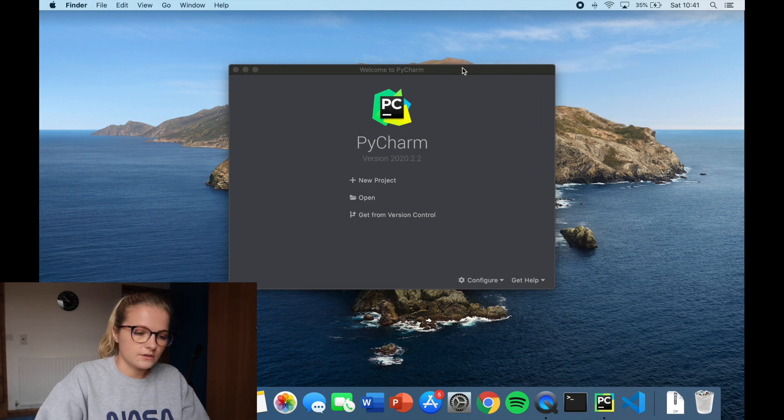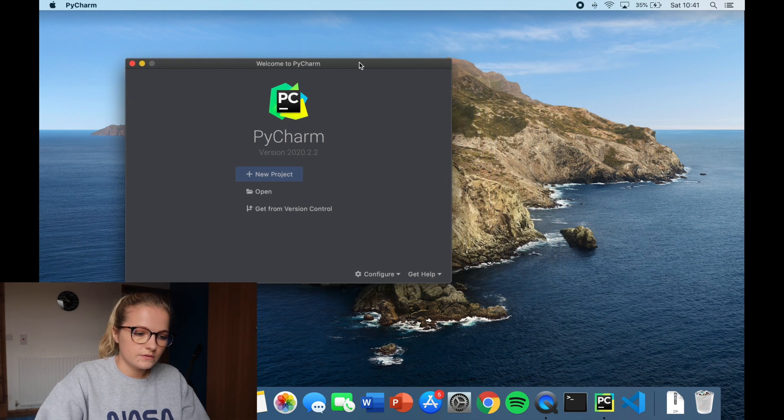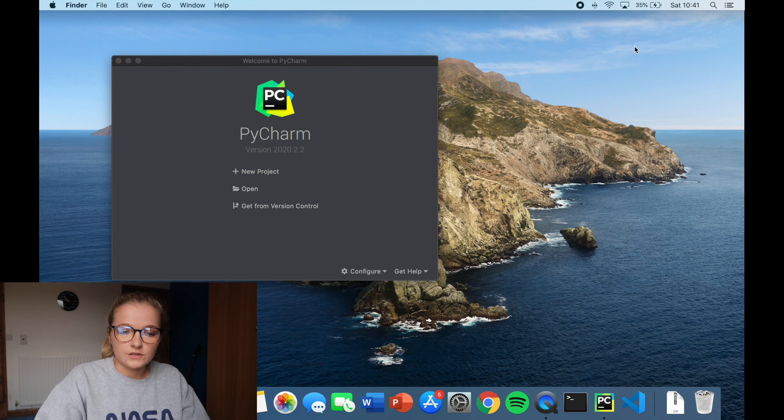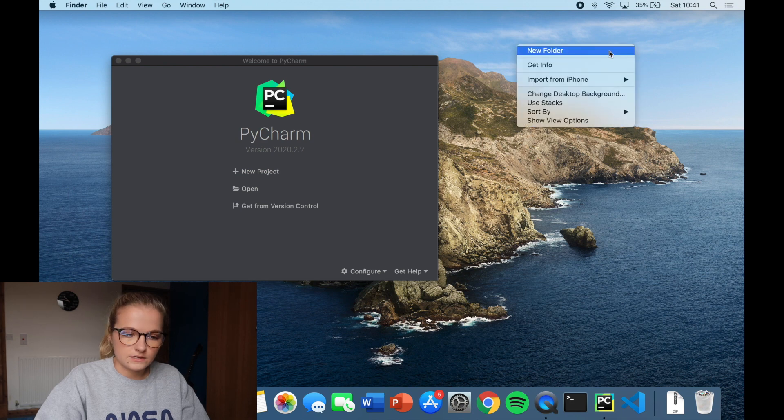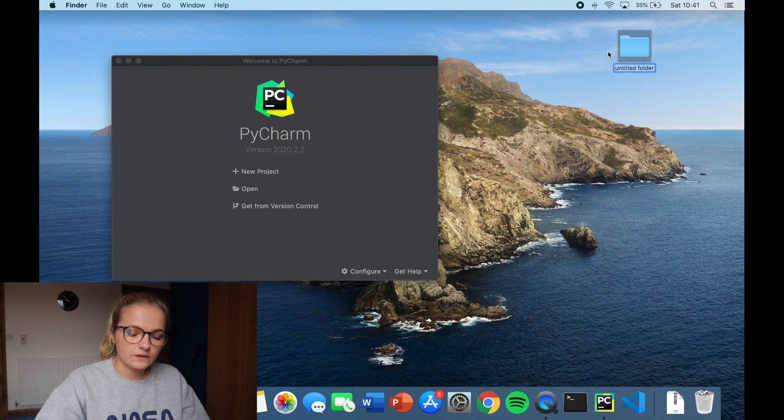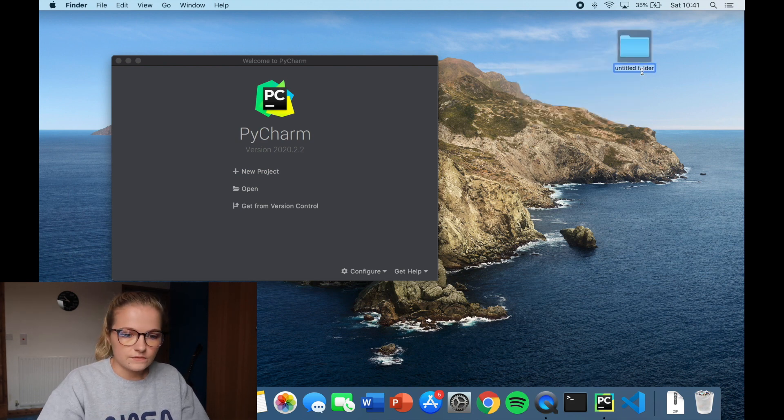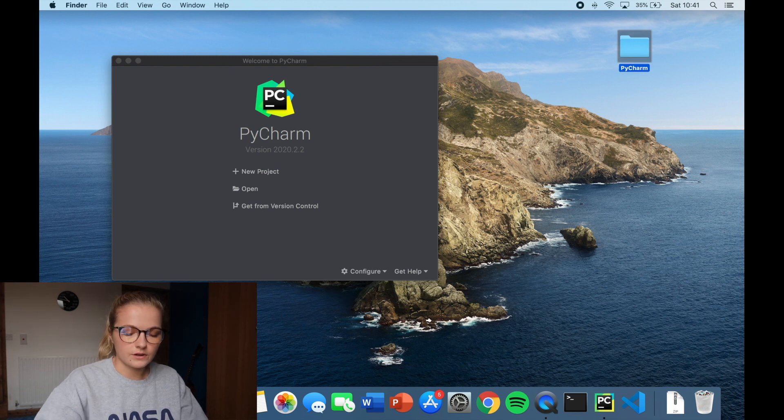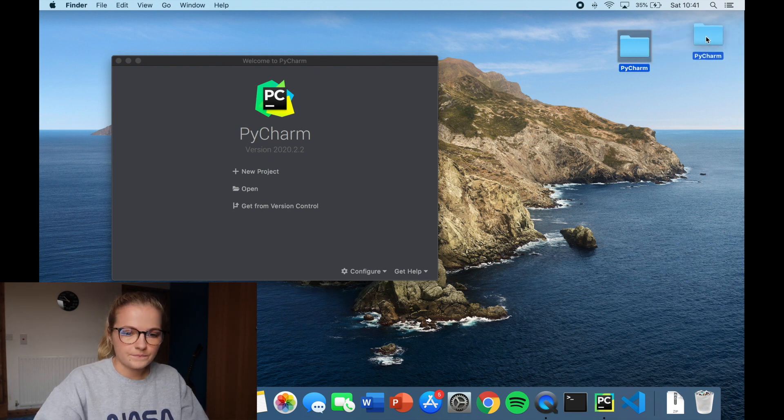So the way that I'm going to do that is I'm just going to move this over to here and I'm going to create a new file on my desktop. New folder sorry. So this folder I'm just going to call PyCharm. I'm going to move over here.